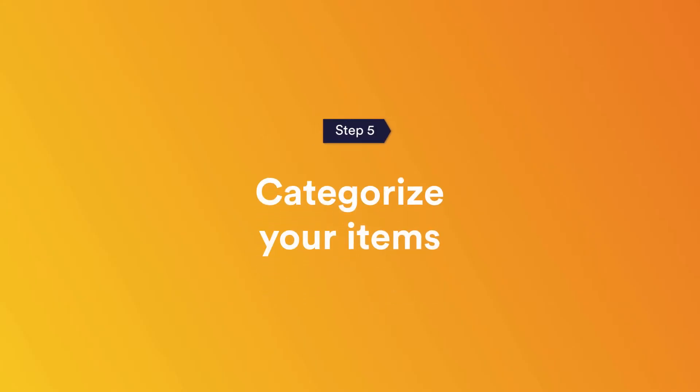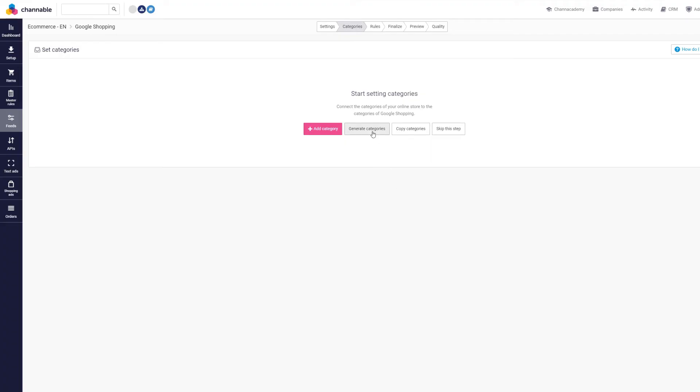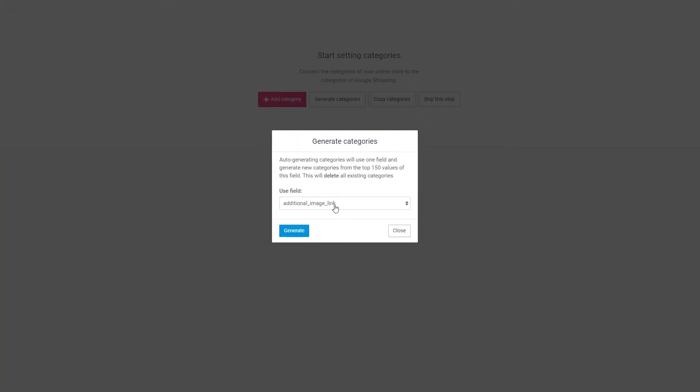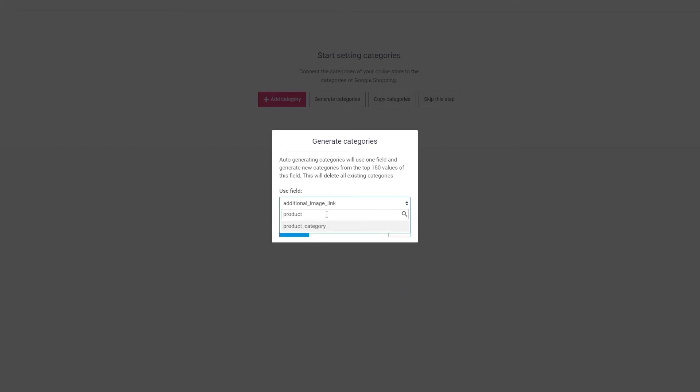Step five: Categorize your items. To make sure your products are being found in the right category, you have to categorize them. At Channable, we've developed Smart Categorization, a system to automatically find the right category out of Google's product taxonomy for each product. Click Generate Categories based on the field: product category of your import feed.